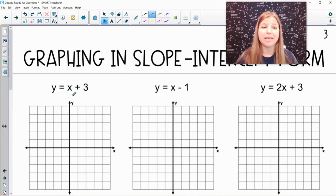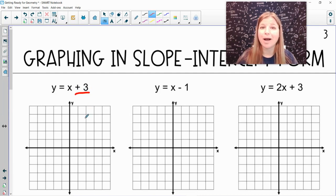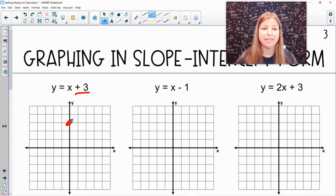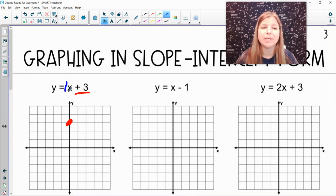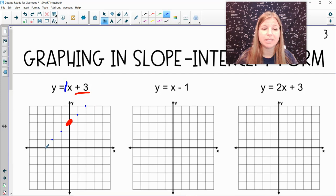The first graph is for y equals x plus 3. When graphing in slope-intercept form, the first thing we do is look at the y-intercept. Here it's positive 3, so on the y-axis I go up to positive 3 — 1, 2, 3 — and make my first point. Then I look at my slope. The number in front of x is 1 (implied). A slope of 1 means up 1 to the right 1, or down 1 to the left 1, continuing to make as many points as possible.